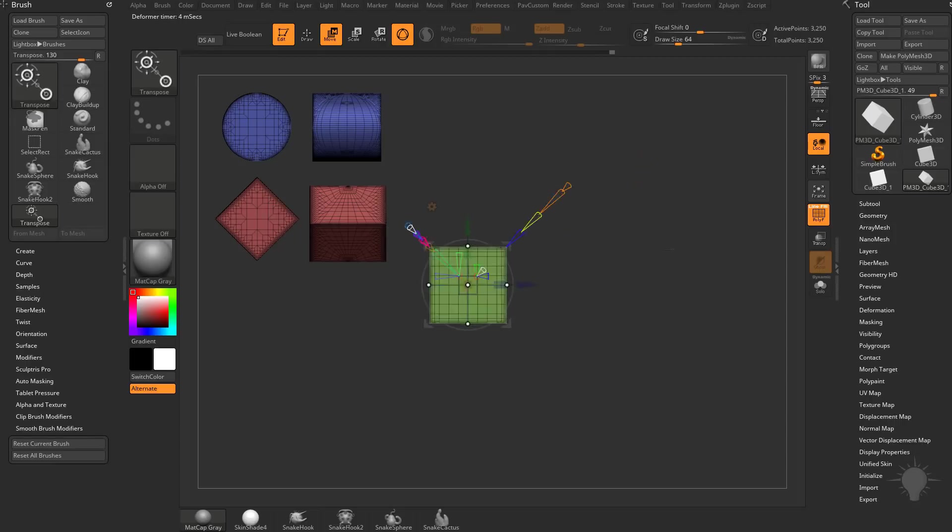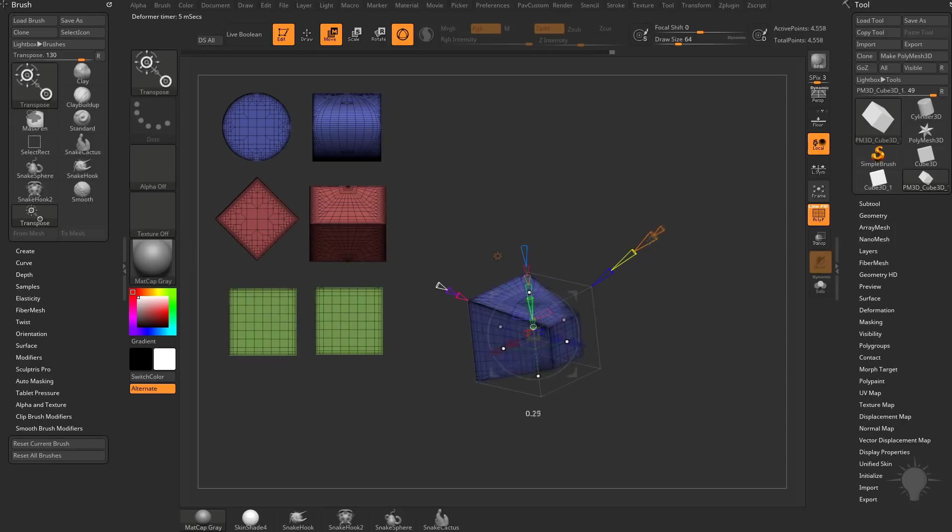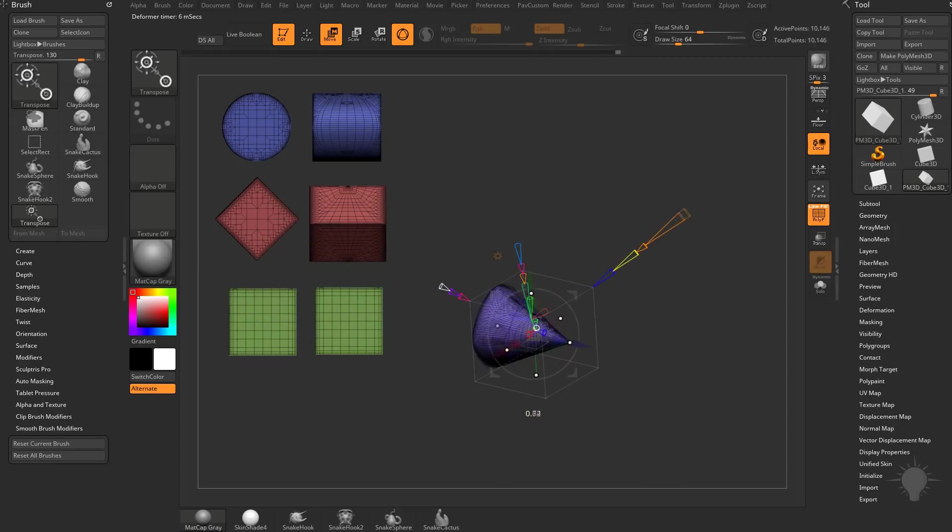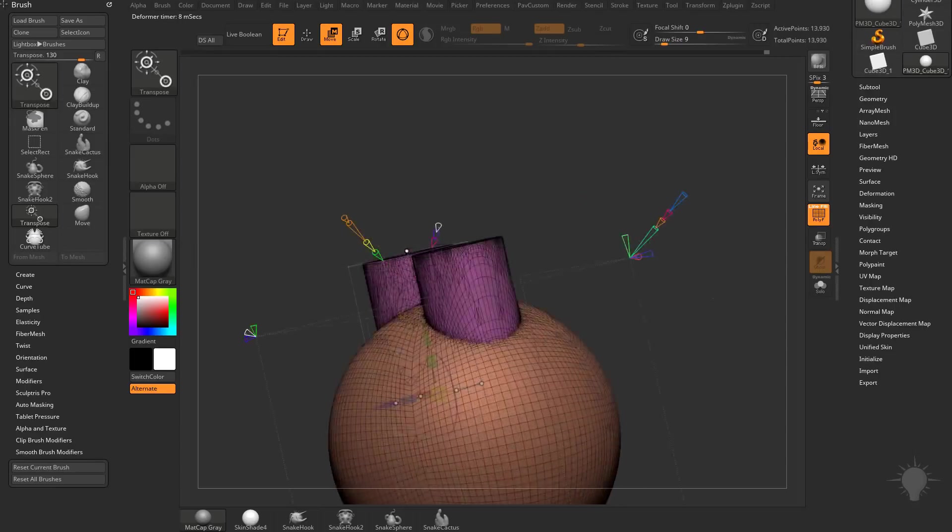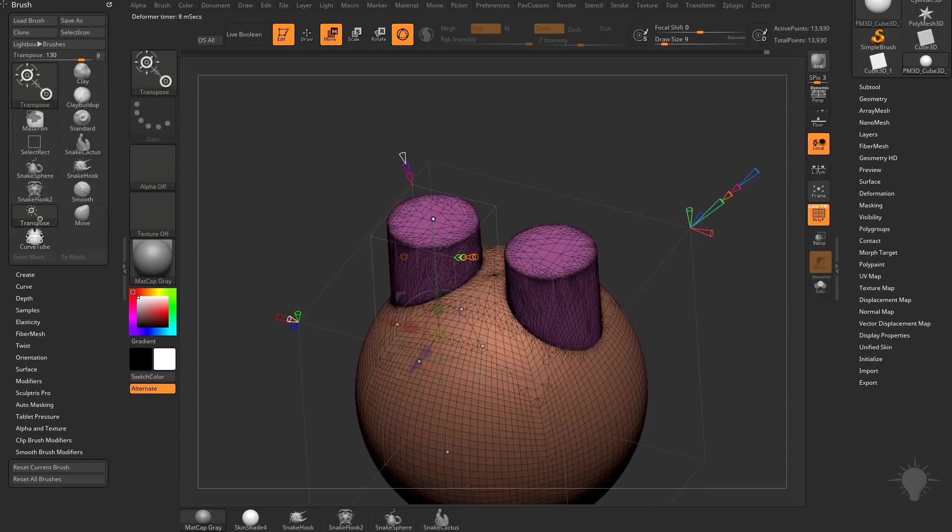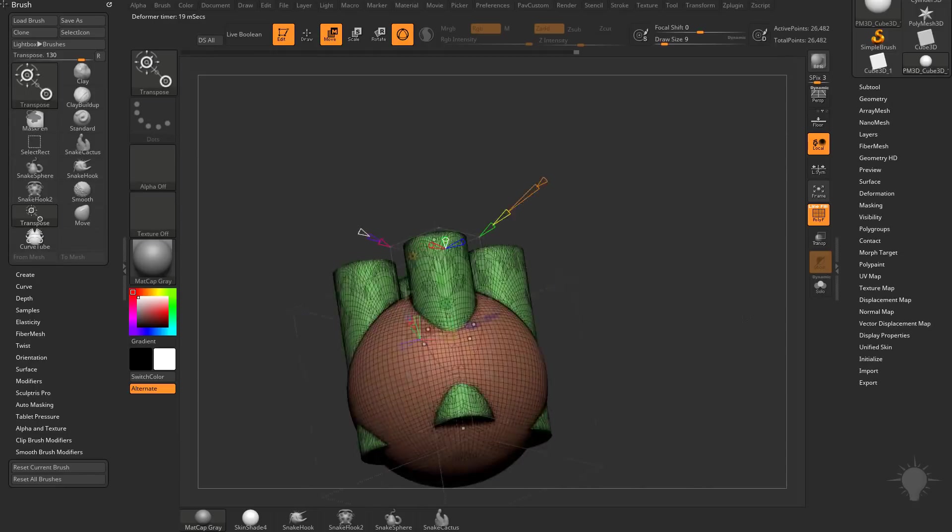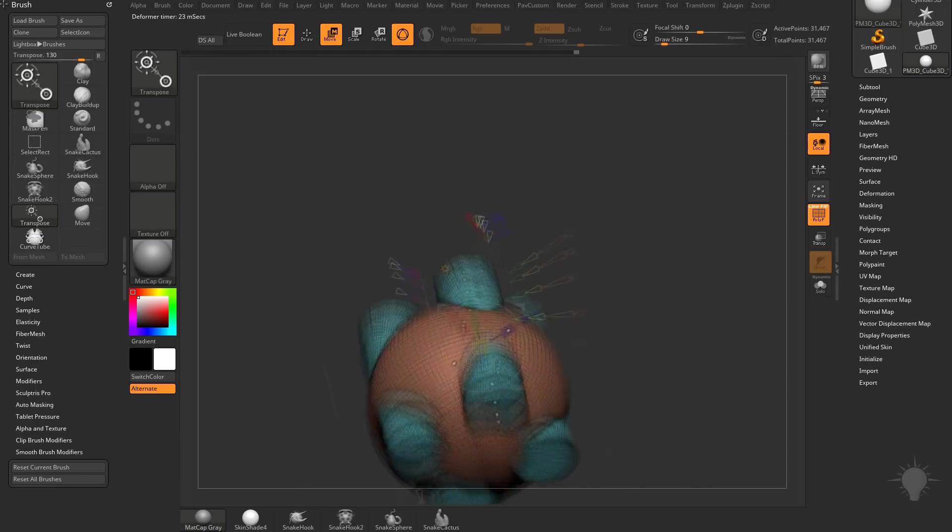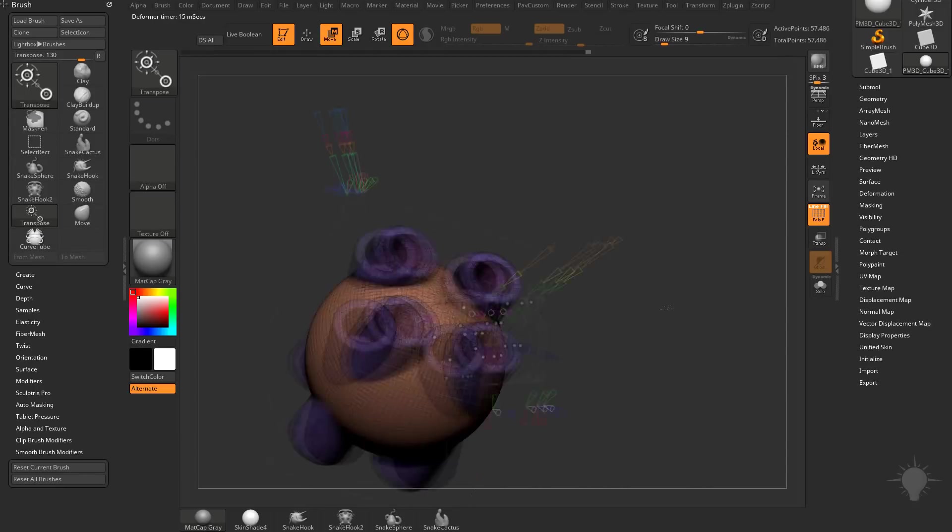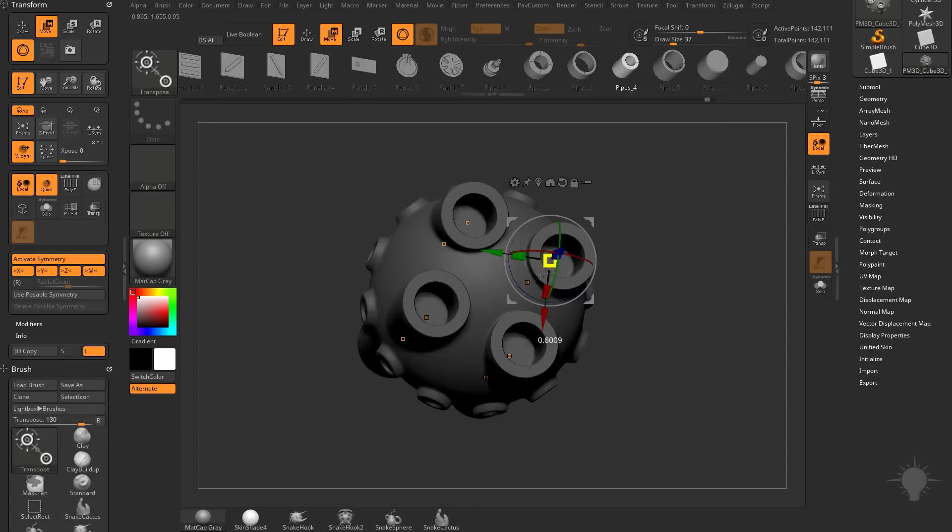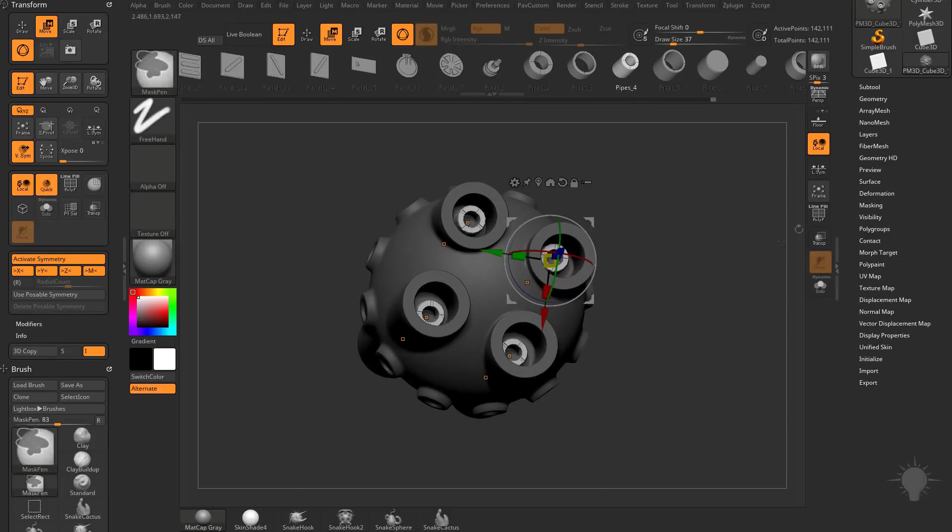ZBrush has also added a ton of new deformers this release. The first one we'll tackle is the powerful new Project Primitive. This deformer allows you to create quadratic shapes on the fly, as well as blend between those shapes to dial in the exact primitive you want to manipulate your topology.